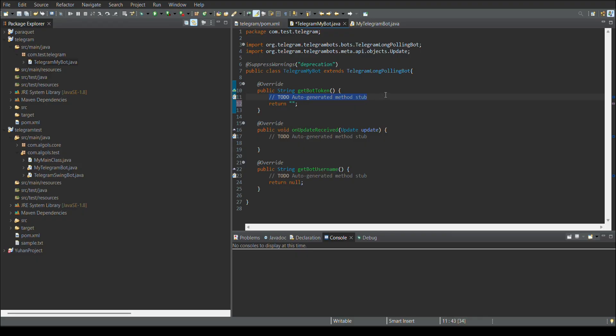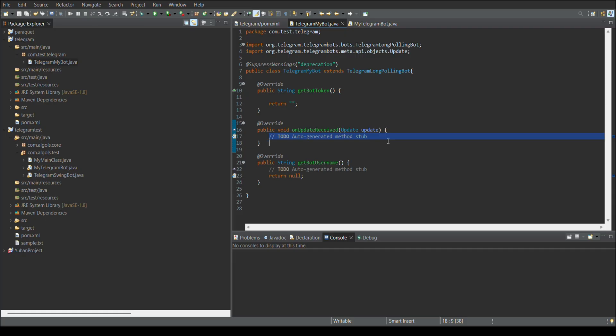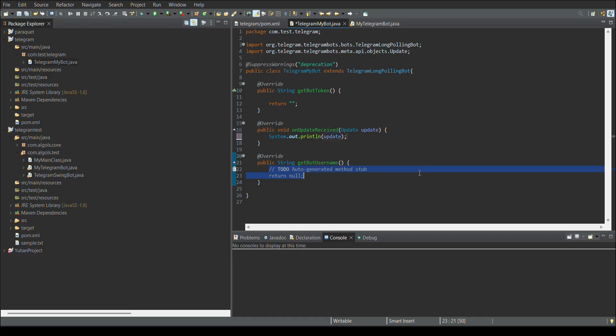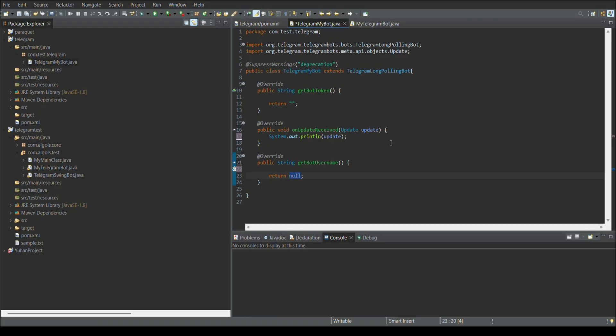But from where we will get the token? This update method is simple. Each one update comes in the Telegram will route it to this method. That's how it works. But the two important things are the board token and the board name. So, for creating this, we need to go to Telegram application first. I will show you that part also.